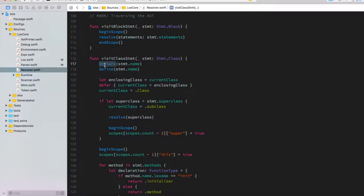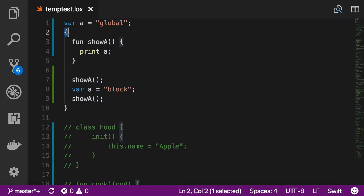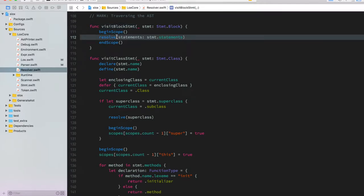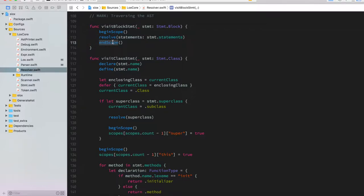In this language you can declare a variable but not initialize it until later, which is part of why the resolver is structured this way. The visit block method is probably the simplest and best illustrates the purpose: when the visitor finds an open bracket it creates a new scope, resolves all statements below it, and then closes the scope so subsequent code doesn't get confused.